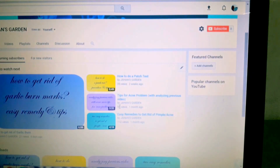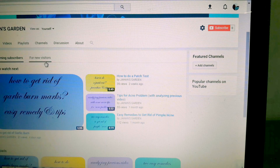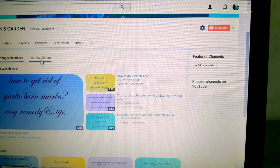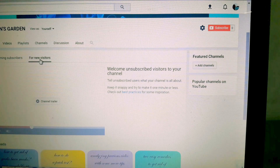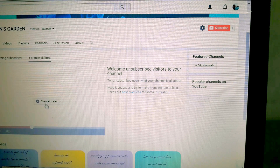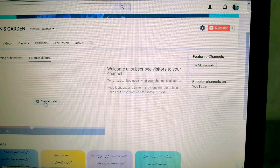Now this page will appear. You have to click the tab for new visitors. After clicking on the For New Visitors tab, this page will appear. Now see here — Channel Trailer. Click on it.